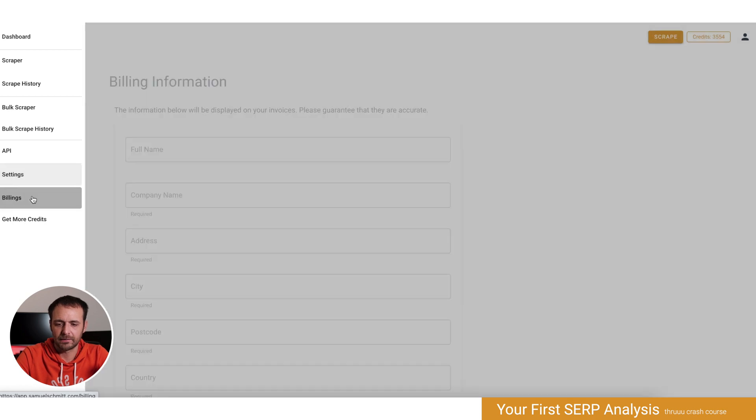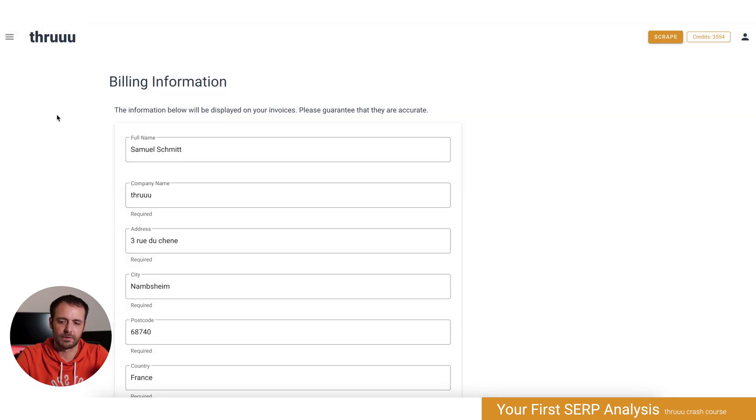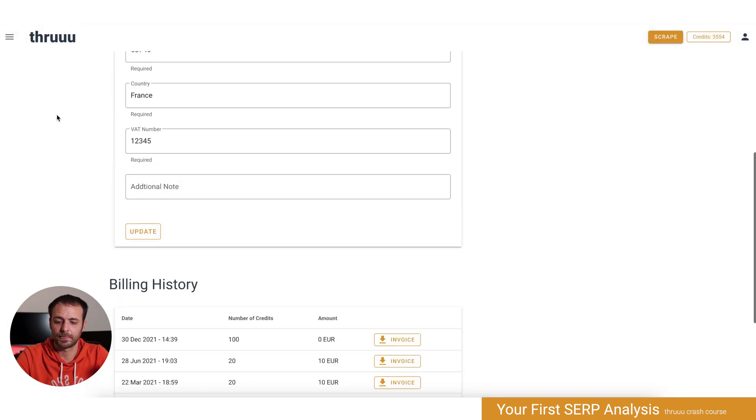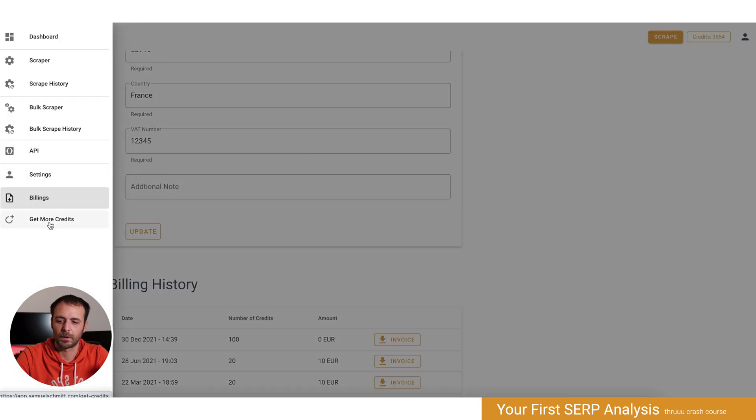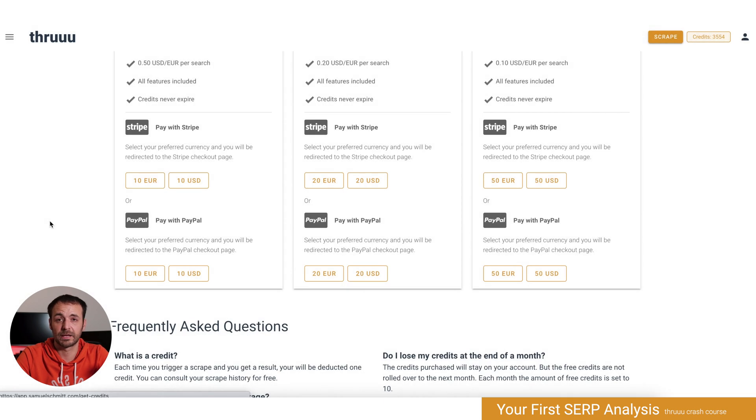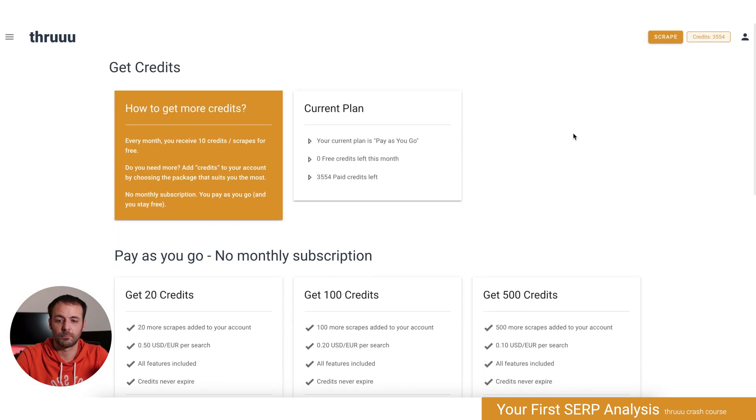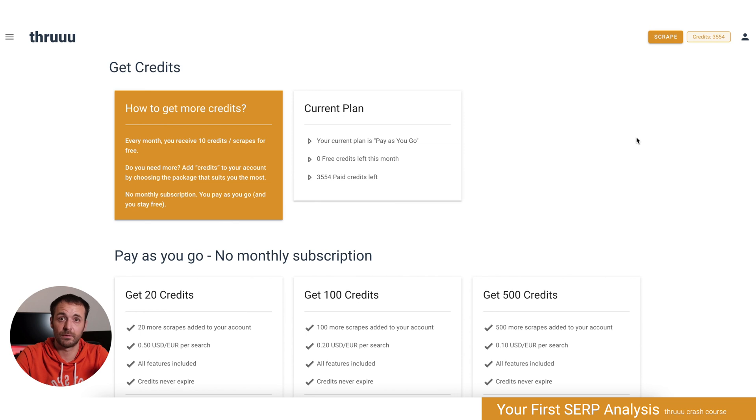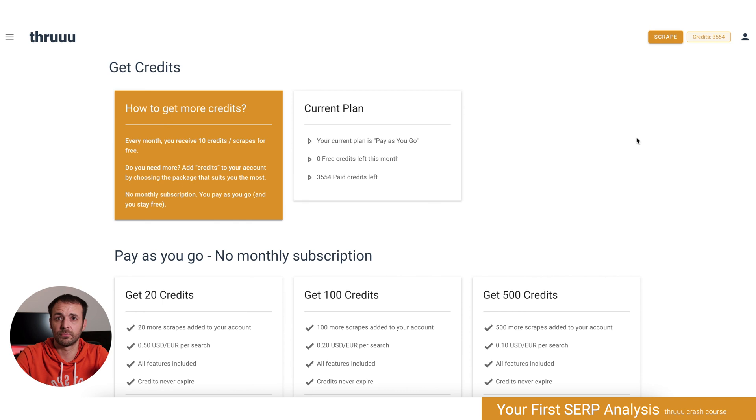Billing information is available here, and also if you want to get more credits, you can purchase them here. Just to remind you, every month you get 10 free credits with Thru, and you can of course purchase more credits if you need.